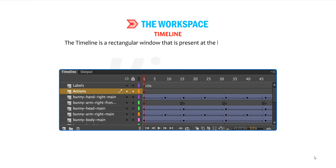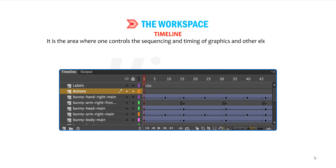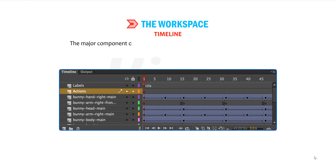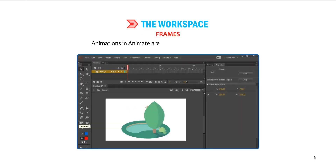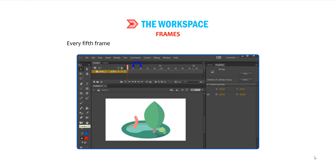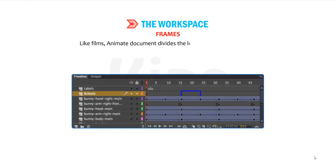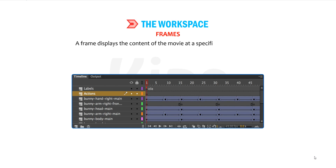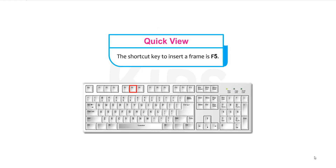The Timeline is a rectangular window present at the bottom of the stage. It is the area where one controls the sequencing and timing of graphics and other elements of a movie. The major components of the Timeline are layers, frames and the playhead. Animations in Animate are created with the help of frames — the little rectangular cells that appear on the Timeline. Every fifth frame displays a number on top of the Timeline. Like films, an Animate document divides the length of time into frames, and a frame displays the content of the movie at a specific moment. The shortcut key to insert a frame is F5.